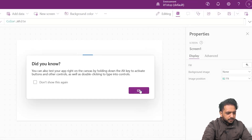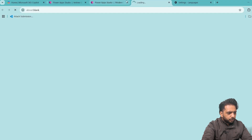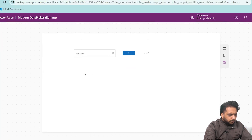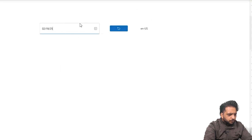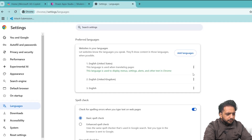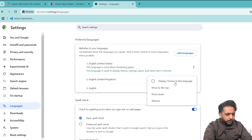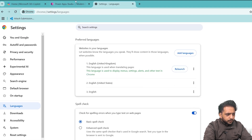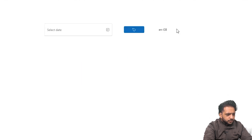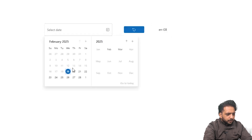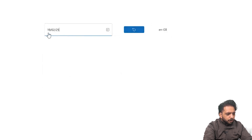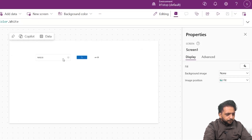To see the difference, I will publish the app and open it in published mode. When I select a date you can see it is in the format of month, date, and year because the browser is set to English US. When I go to my browser settings and change the language to English United Kingdom, then click refresh — now you can see it has changed to English GB. When I select a date, the date format is now date, month, and year.